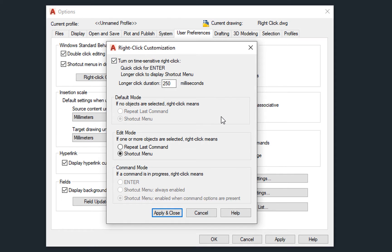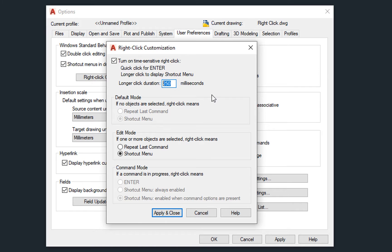Once you turn this option on, you can set the duration of a longer click in milliseconds. So if we leave 250 milliseconds, that means that each right-click which is longer than 250 milliseconds will be read as a standard right-click, resulting in showing the shortcut menu.